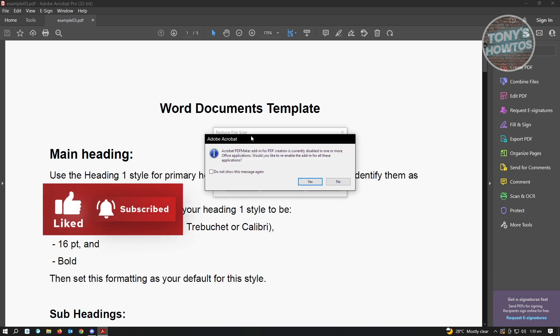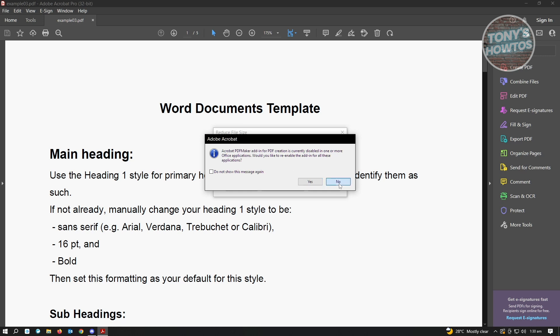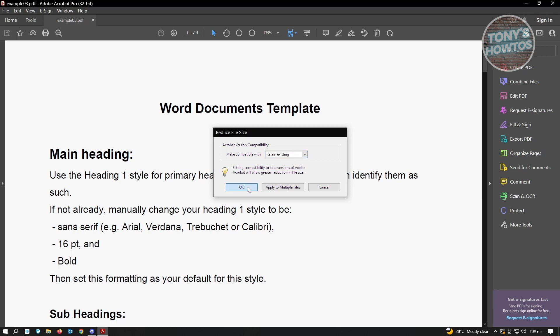It's going to say Acrobat PDF maker add-in for PDF creation currently disabled. You could just click on no at this notification at the moment. From here, you want to choose the Acrobat conversion compatibility. Since we aren't doing anything fancy, we're just going to use the retain existing option here. Just click on OK.